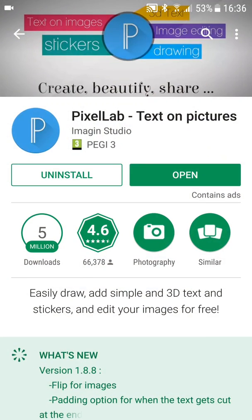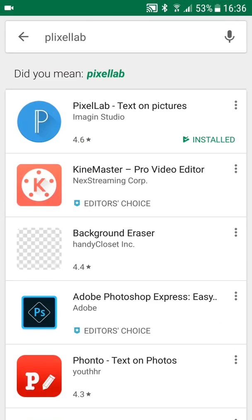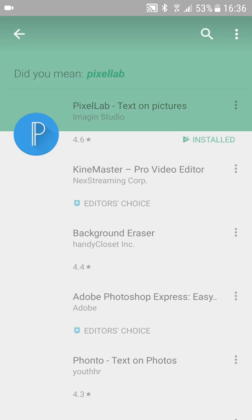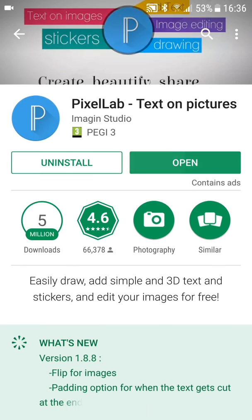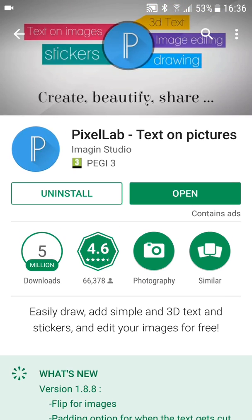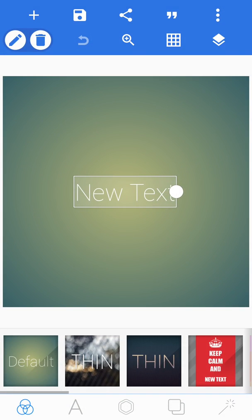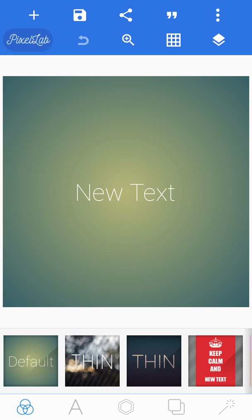First of all, what you're going to want to do is head over to the Play Store and search up Pixelab, which I have here. Then you want to click Pixelab, and once it's installed just click open, and then it'll bring you to this page.